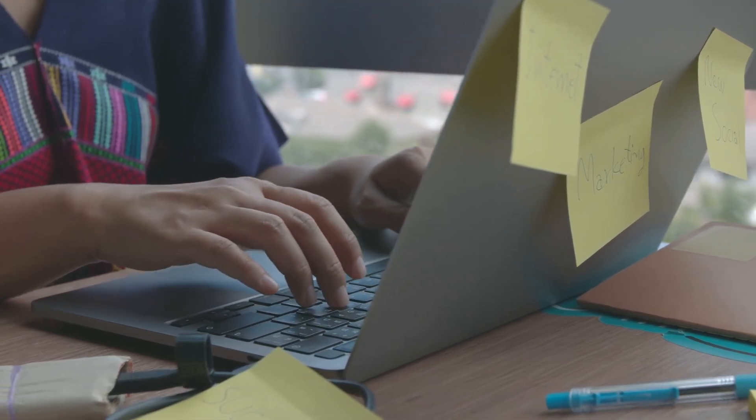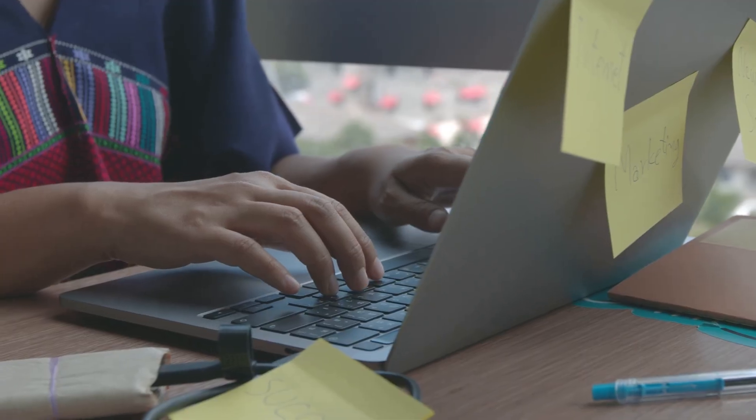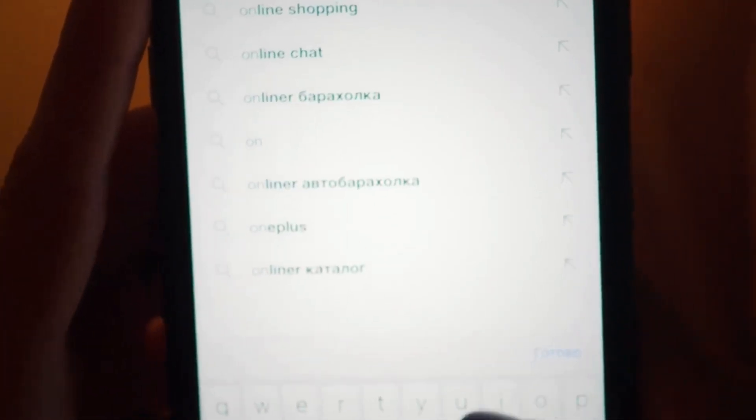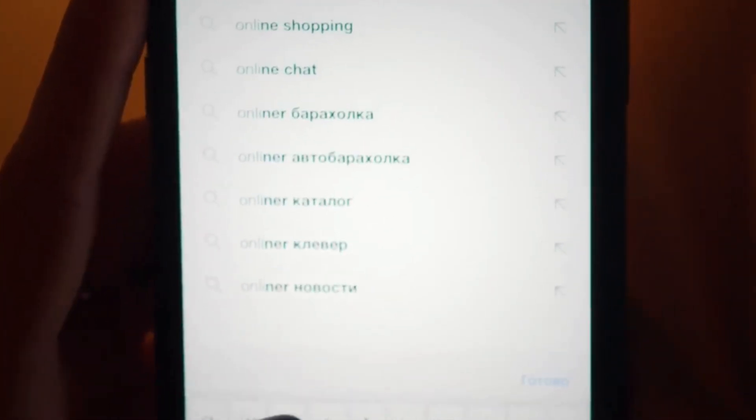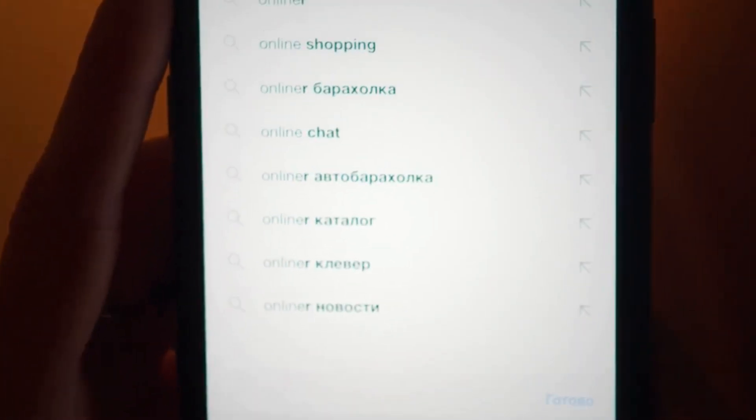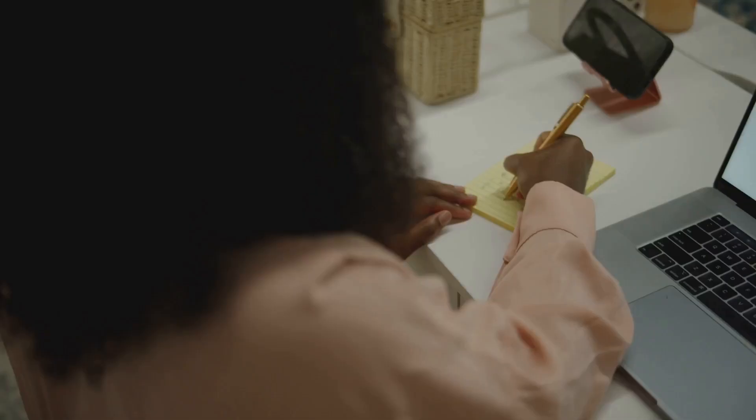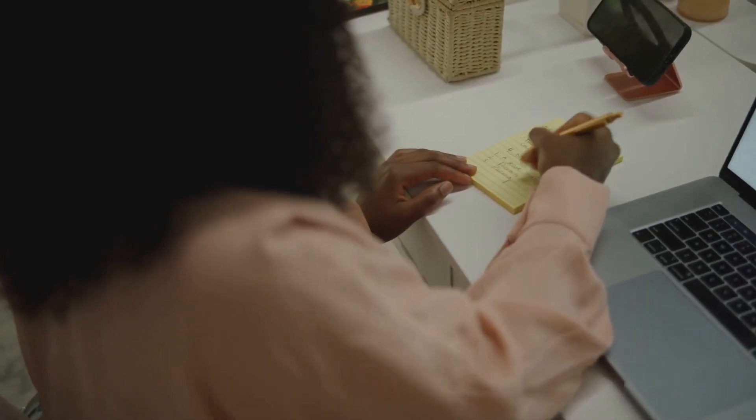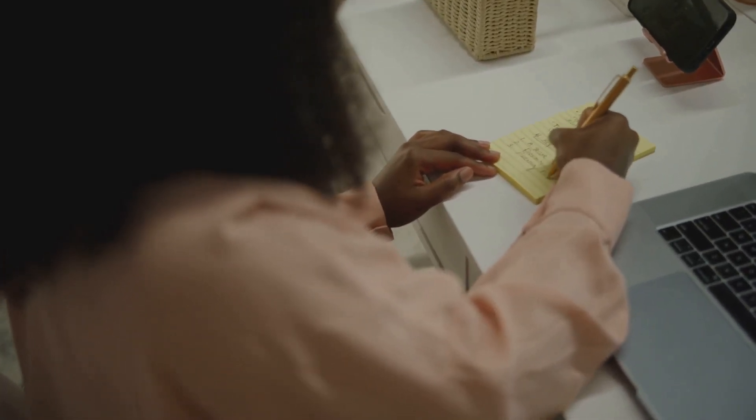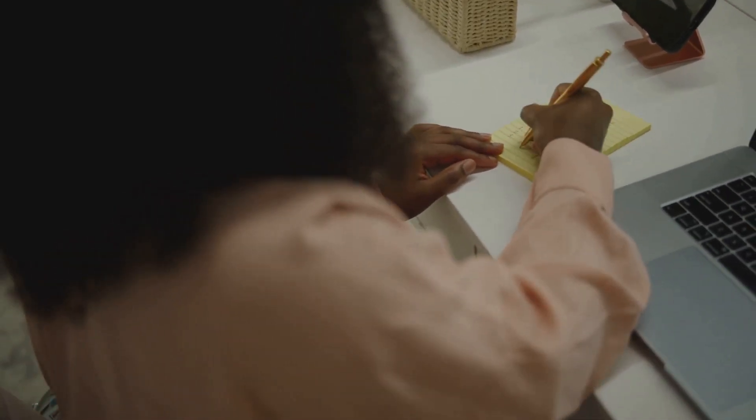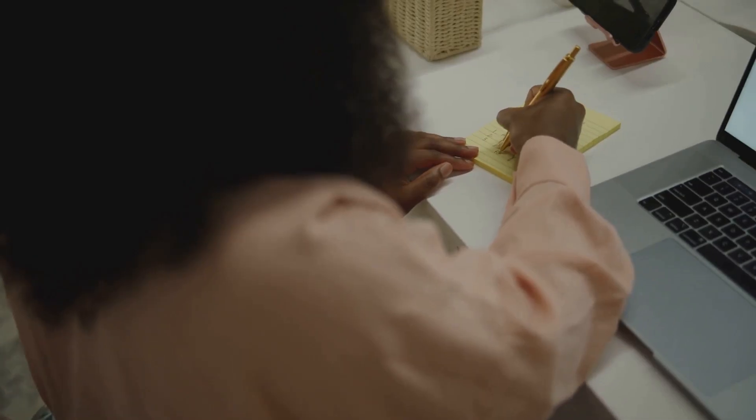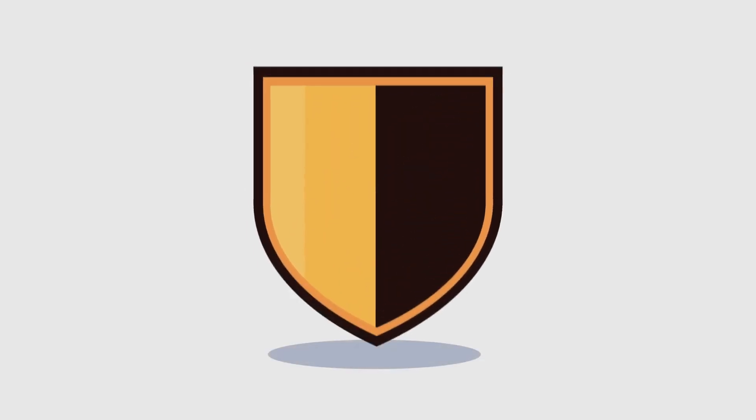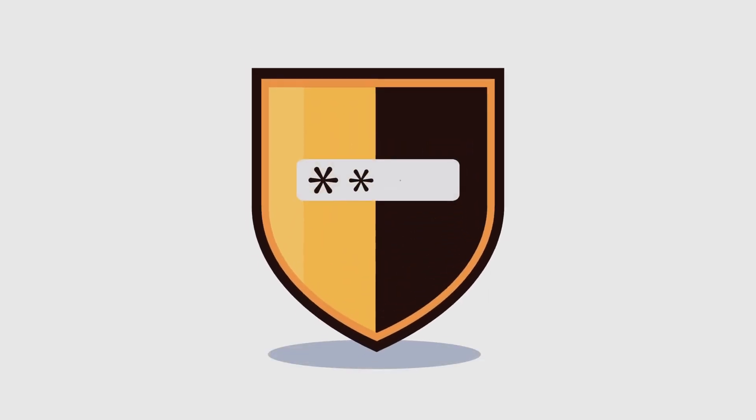Are you struggling to keep track of all your passwords? With the sheer number of online accounts we need these days, it's like trying to remember a phone book. But here's the thing: using the same weak password for everything, or worse, writing them down on sticky notes, is just asking for trouble.